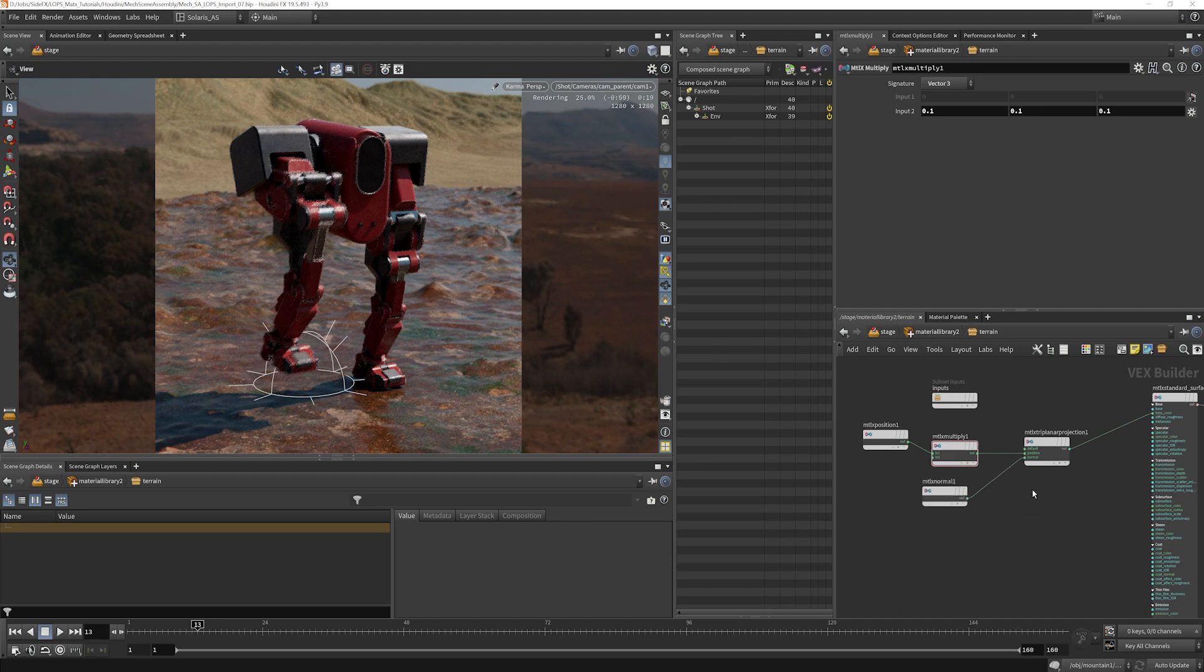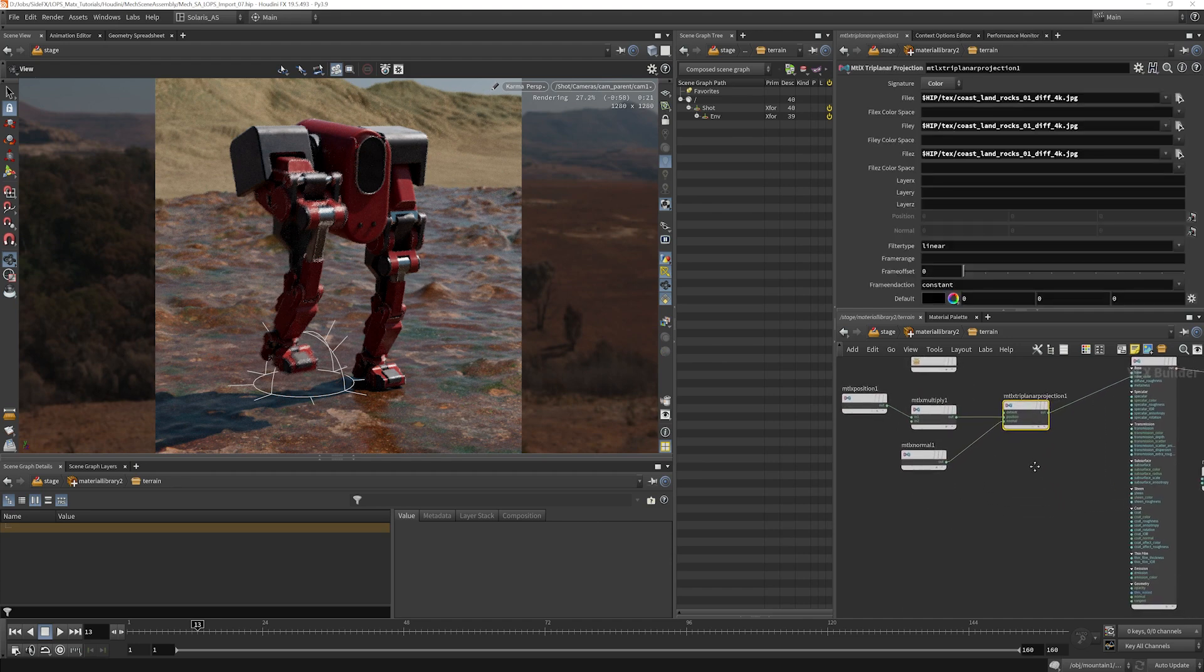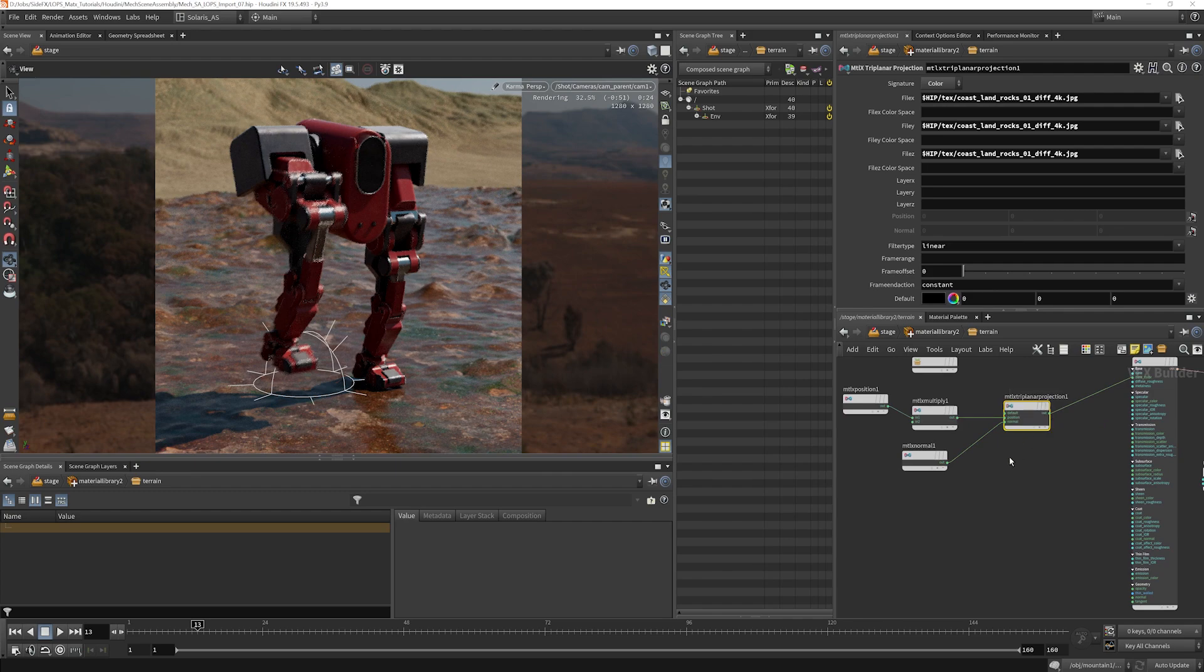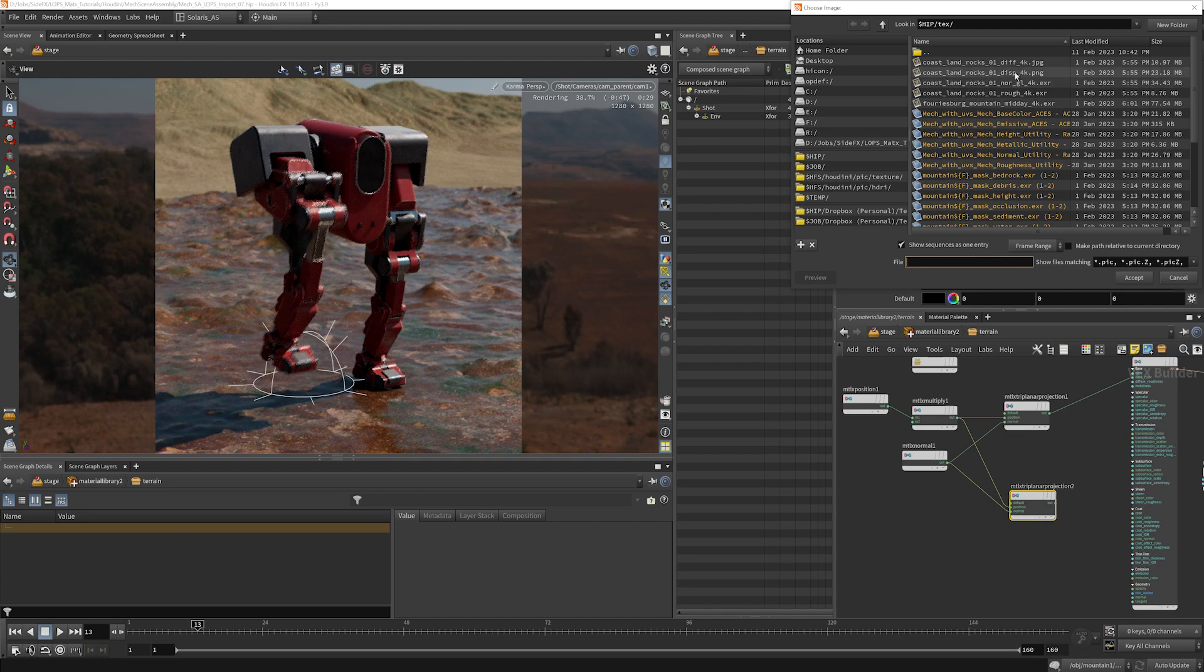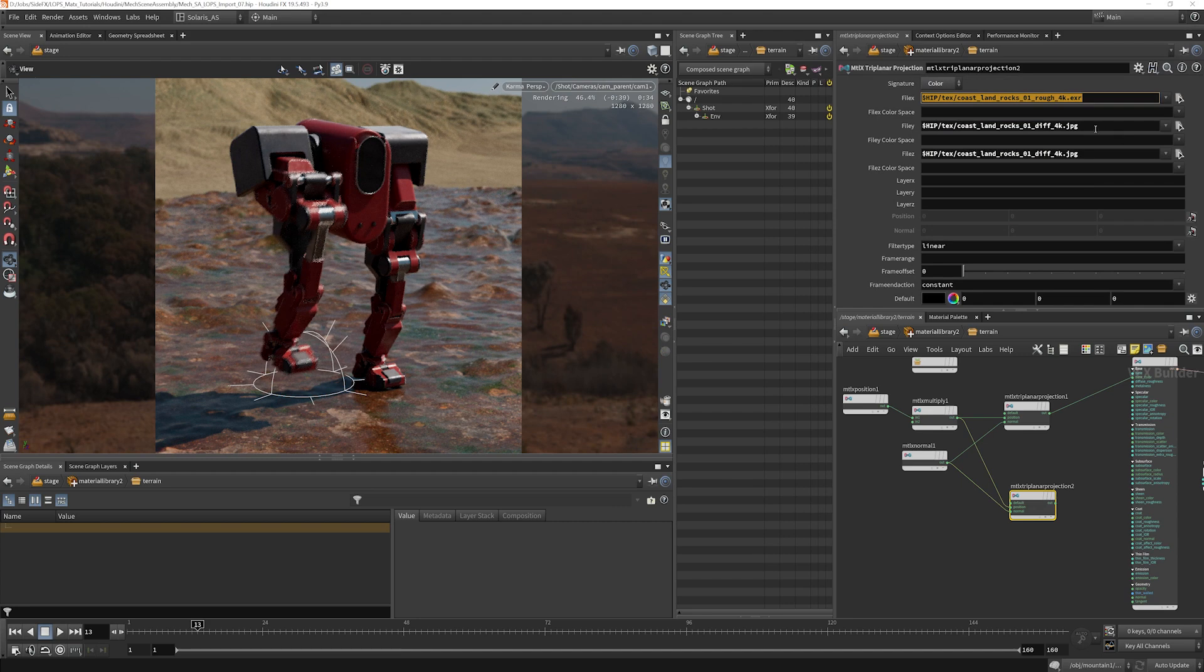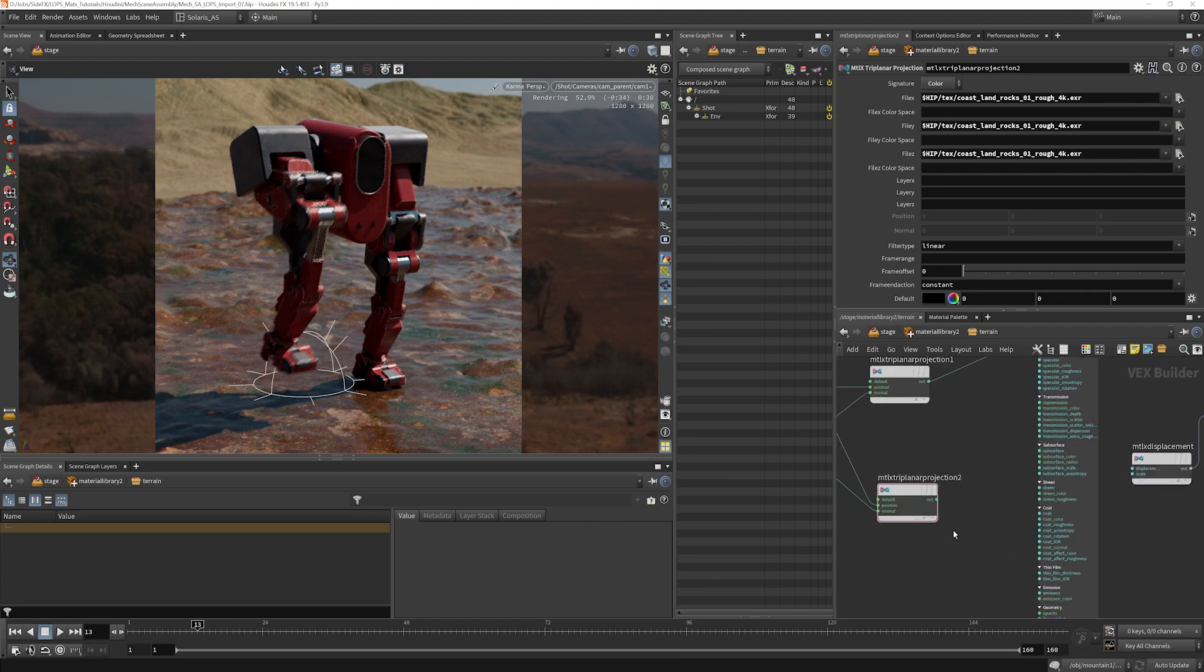We're going to duplicate this planar projection and we're going to use it to fill out the rest of our maps. So we'll go ahead and grab the roughness texture here, make sure to get that in all three slots, and plug that into roughness.